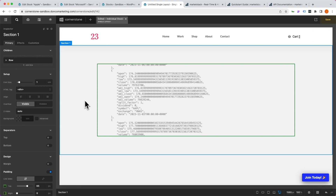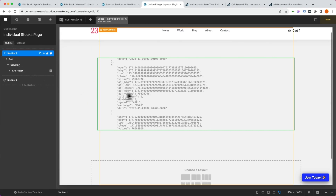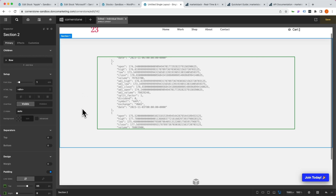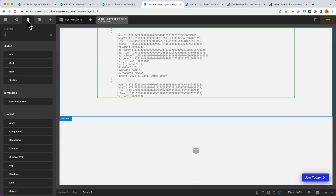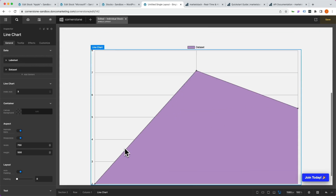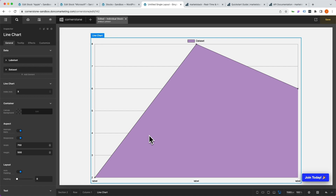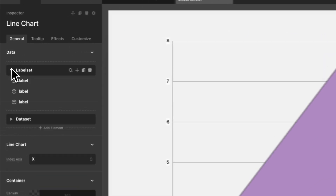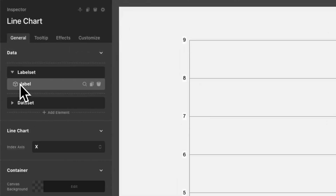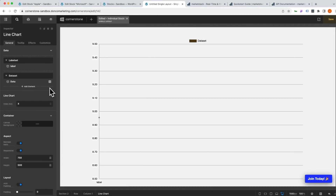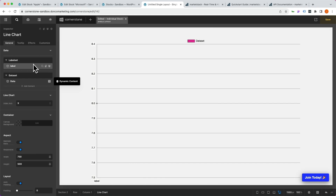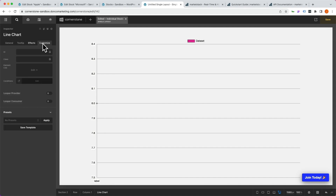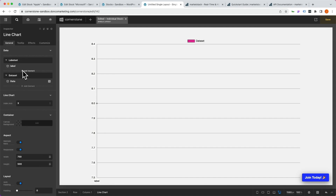Let's begin designing our page. We add another section below, add a column, and drag in a line chart. That line chart pulls through random default data, but we'll fix that by piping in our API data. First, we open our label set and trim it down to one label, and do the same for our data set. Because we want two consumers — one for labels and one for data — we don't add the looper provider to the chart as a whole. We want two separate looper providers.